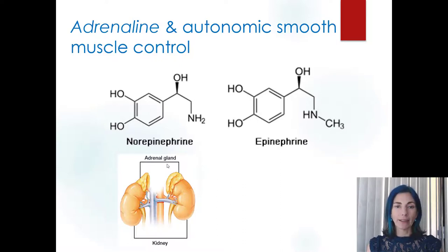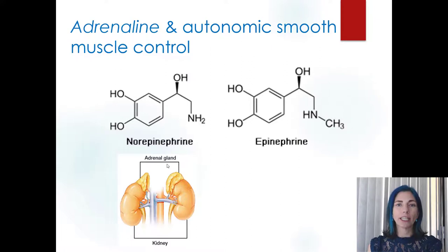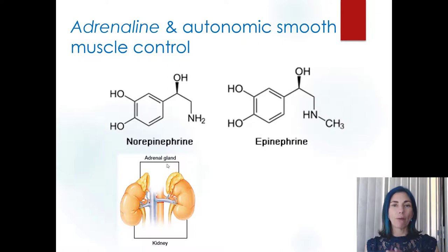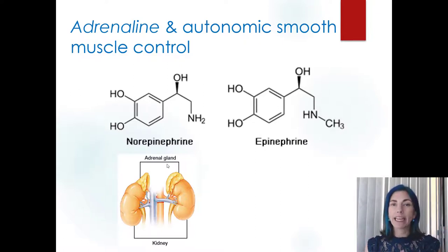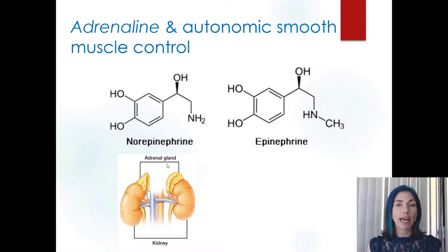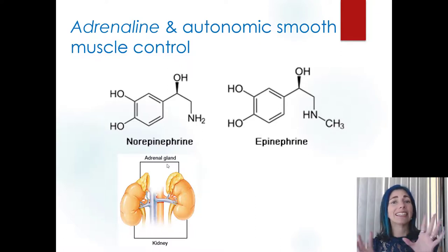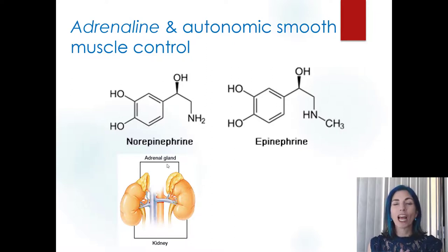Norepinephrine and epinephrine do essentially the same thing — both act as sympathetic agents that activate the fight-or-flight response. The rule is that norepinephrine is more of a neurotransmitter and epinephrine is more of a hormone. They can act on similar or even the same receptor types and enact the same responses. I collectively refer to them as 'adrenalins,' even though technically adrenaline refers specifically to epinephrine.